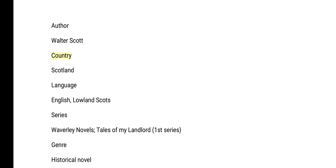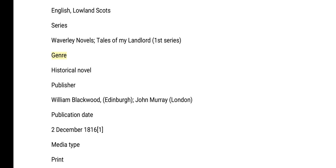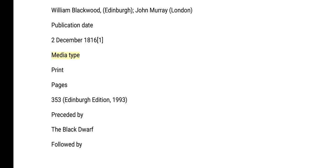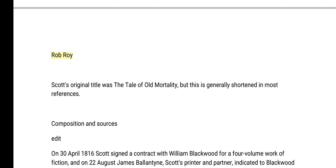Author: Walter Scott. Country: Scotland. Language: English and Lowland Scots. Series: Waverley Novels, Tales of My Landlord, First Series. Genre: Historical novel. Publisher: William Blackwood, Edinburgh; John Murray, London. Publication date: 2nd of December 1816. Media type: Print. Pages: 353 (Edinburgh edition, 1993). Preceded by The Black Dwarf, followed by Rob Roy. Scott's original title was The Tale of Old Mortality, though this is generally shortened in most references.